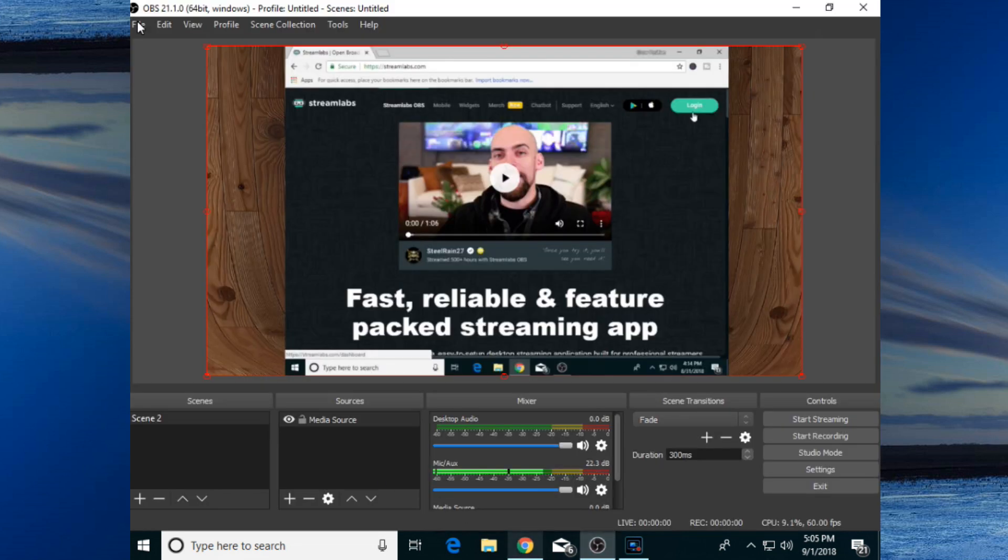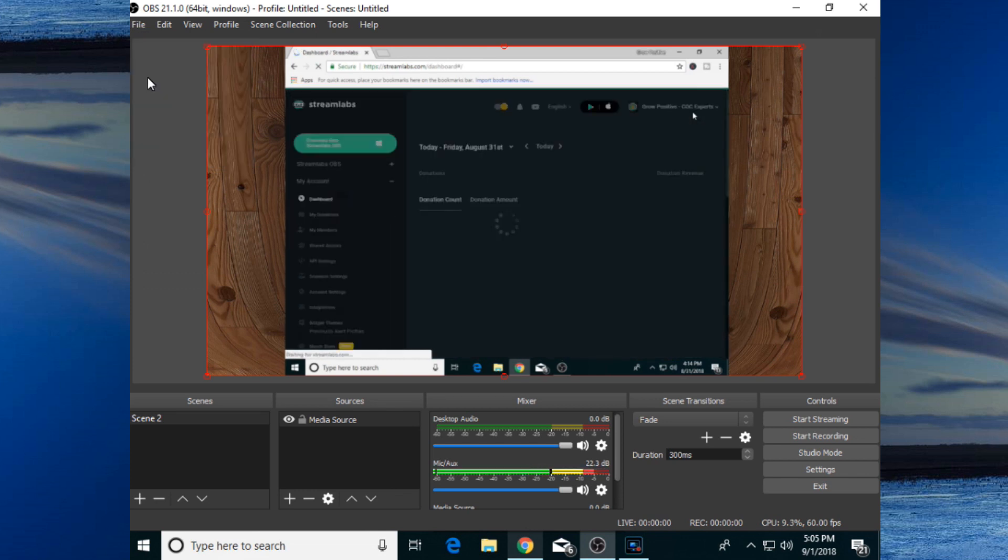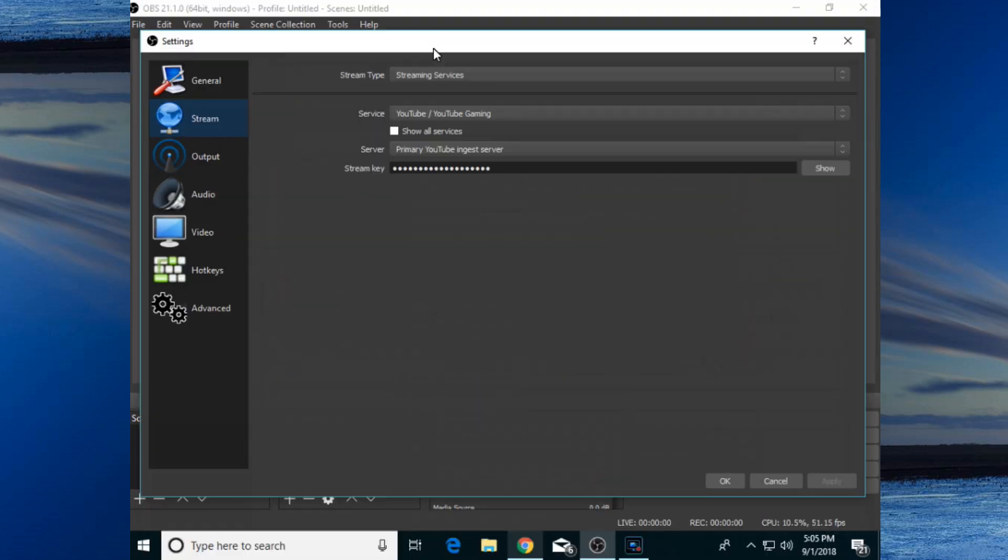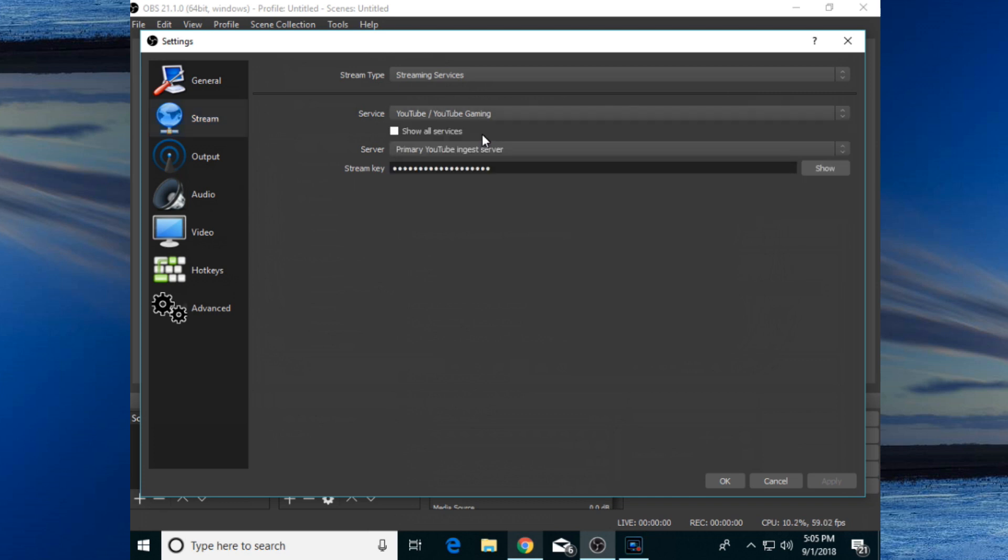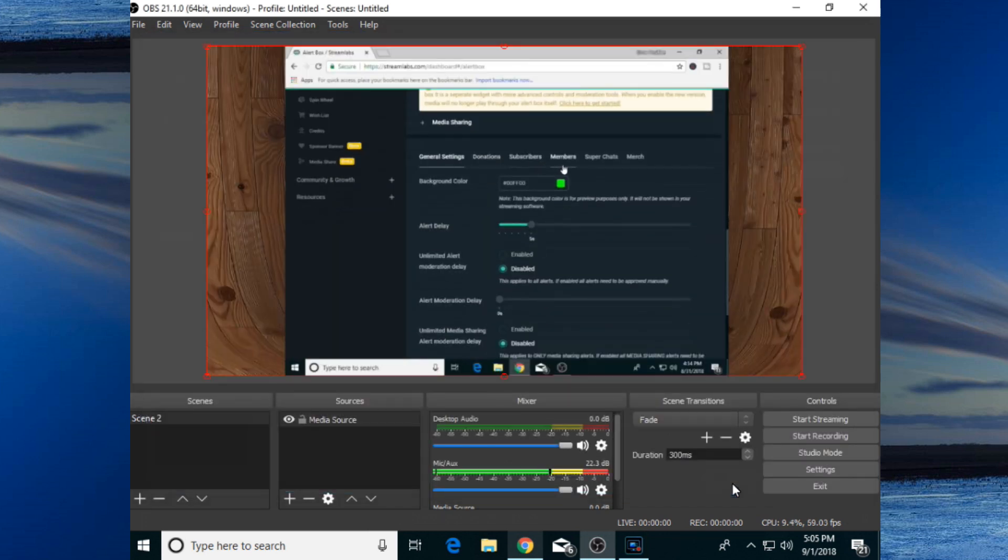Now go to its settings. After clicking File, you will find the settings option. Select Stream, and now select YouTube and YouTube Gaming as your streaming service. Now paste your stream key. After removing that recent key, paste your new stream key over here and simply click OK. It will save your settings.